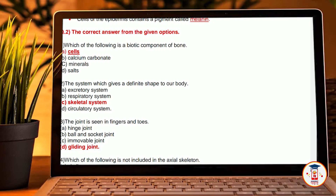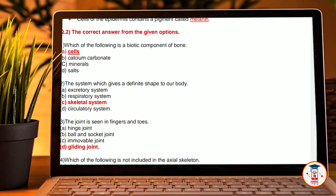Which of the following is a biotic component of bone? A, cells. B, calcium carbonate. C, minerals. D, salt. Our answer is A, cells.